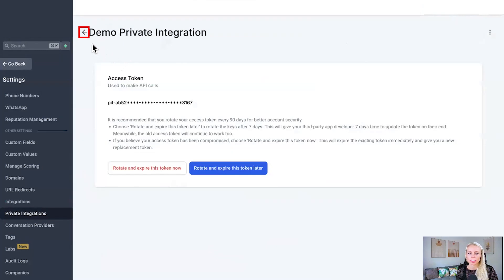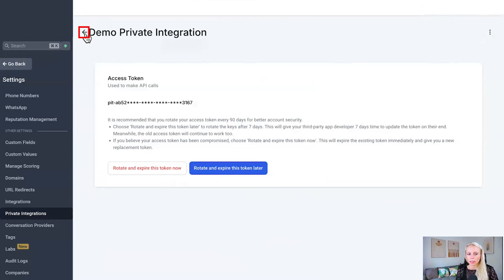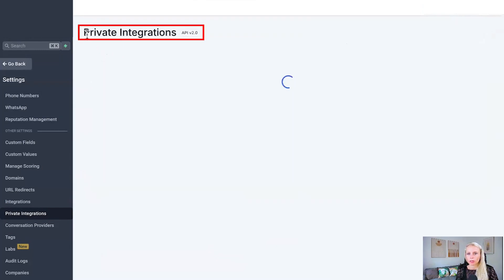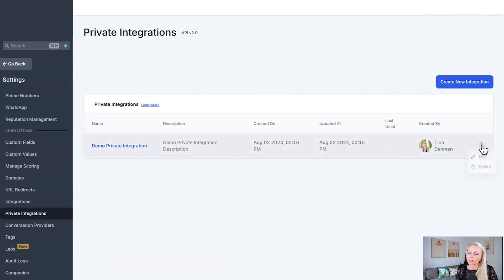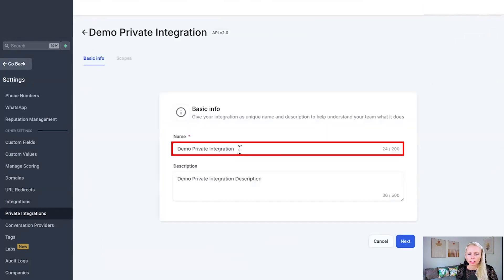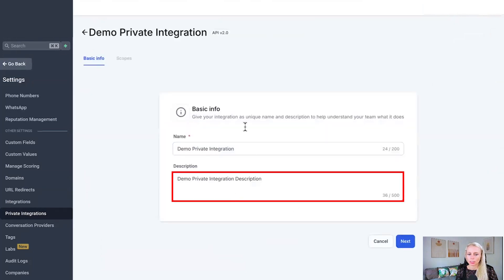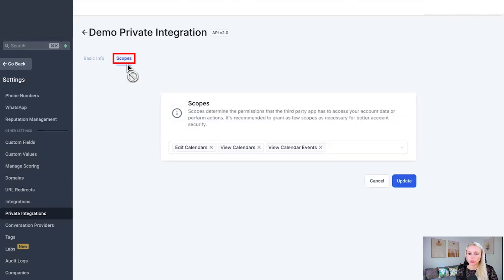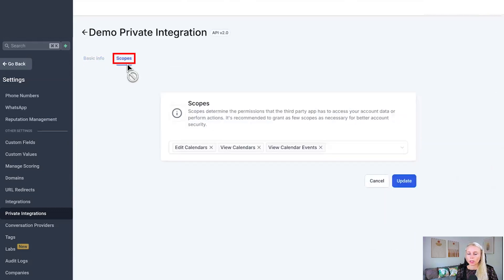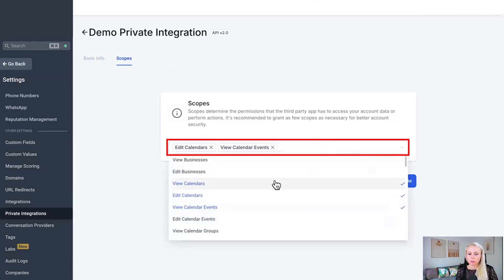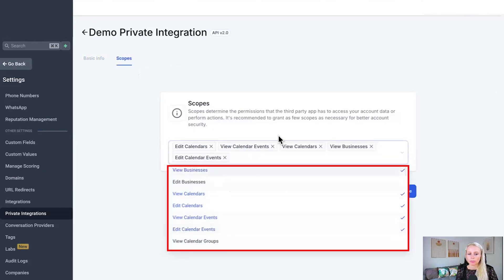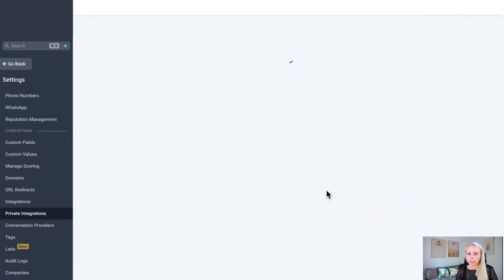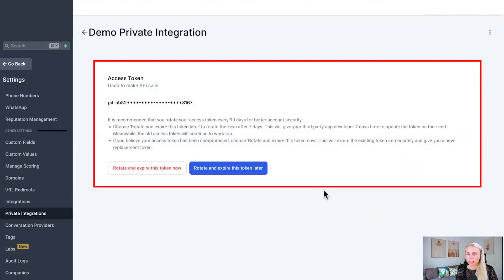So if you click on the back button right here, it brings you back to the private integrations list in case you have several. If you wanted to edit the private integration after you've created it, you can do that by clicking on the three dots right here. Click on edit and you can change the name and the description right here. Once you've done that, click next and you can also go ahead and change the scope of the private integration. After you've changed the scope, removed some access, added a different one, hit update and your private integration has been updated.